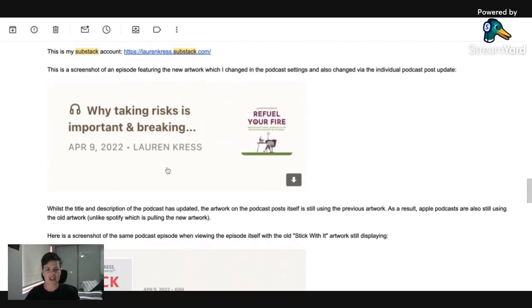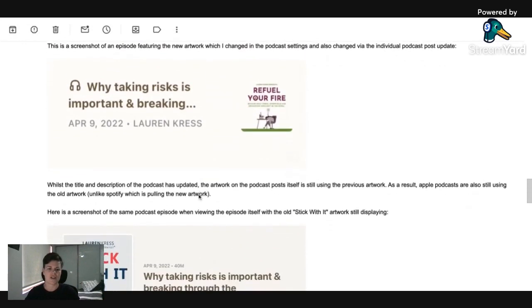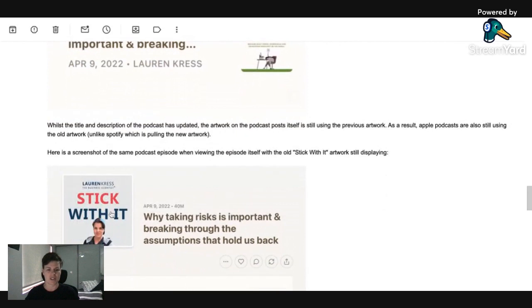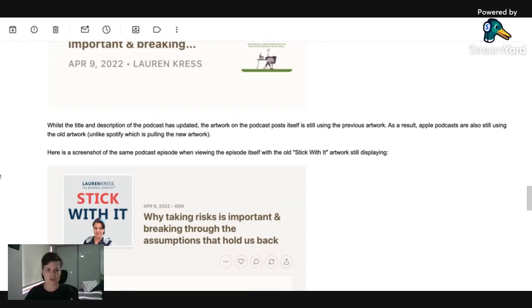On Spotify, it was showing the new one, but on Apple podcasts and on Substack, even though it had the new image upload, it was also showing this old one. So I was kind of like, okay, I'm pretty sure this is a Substack issue.